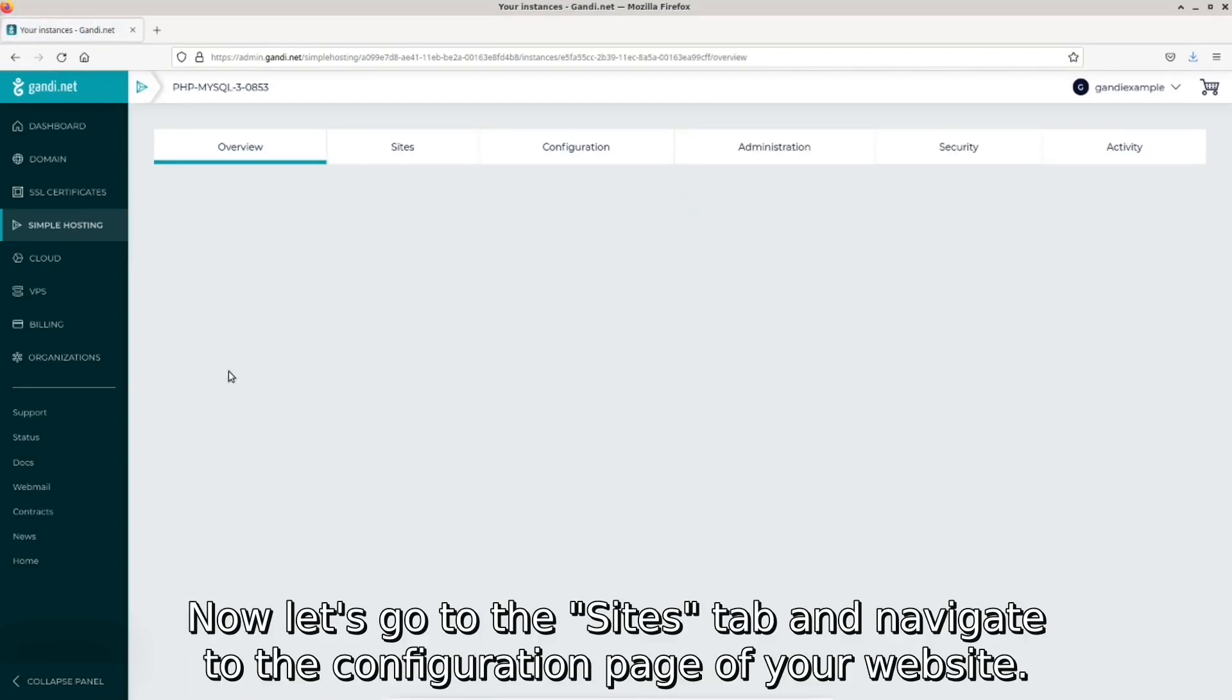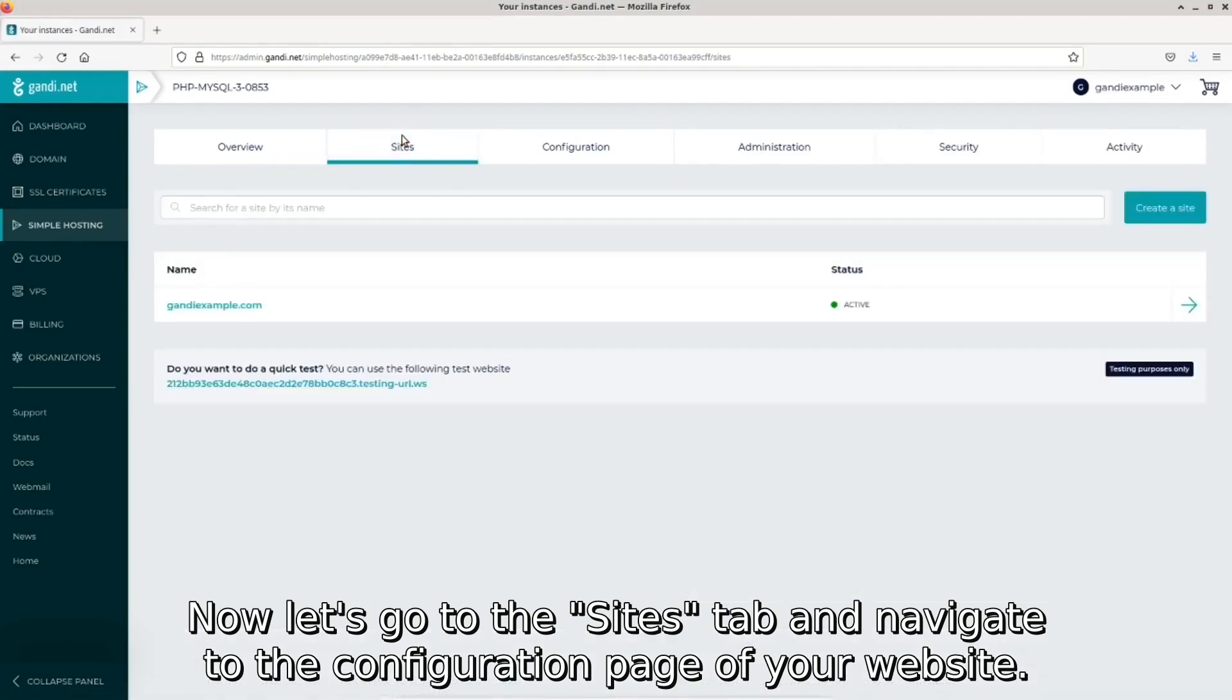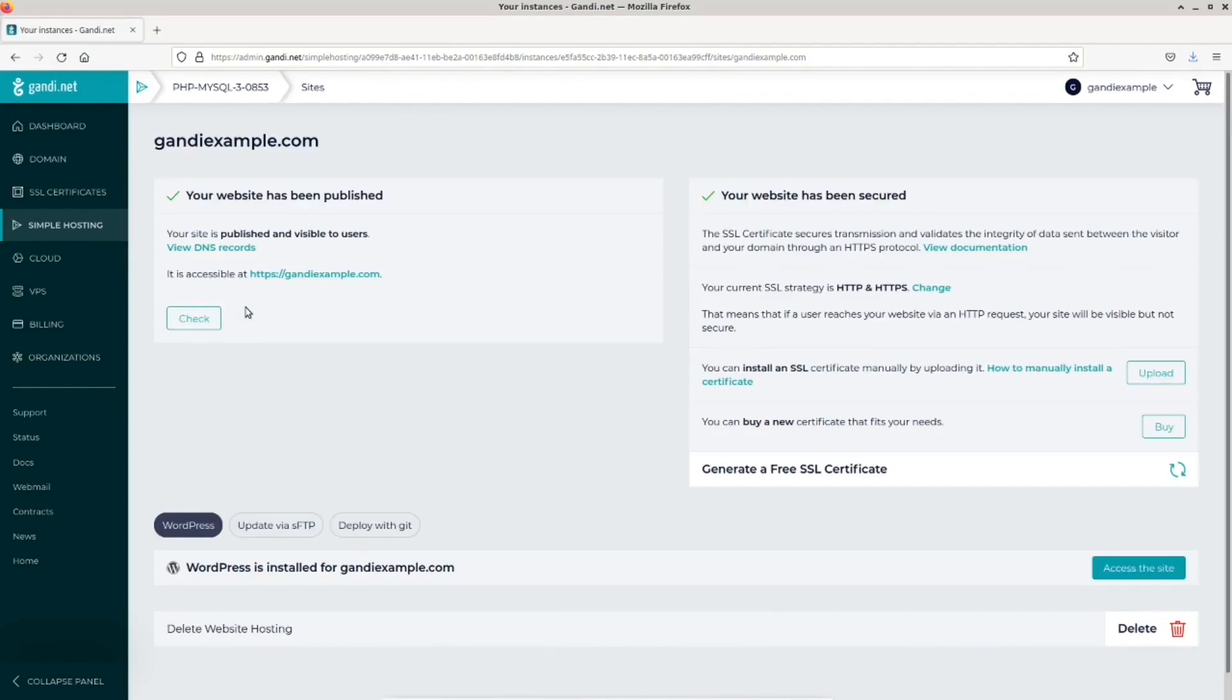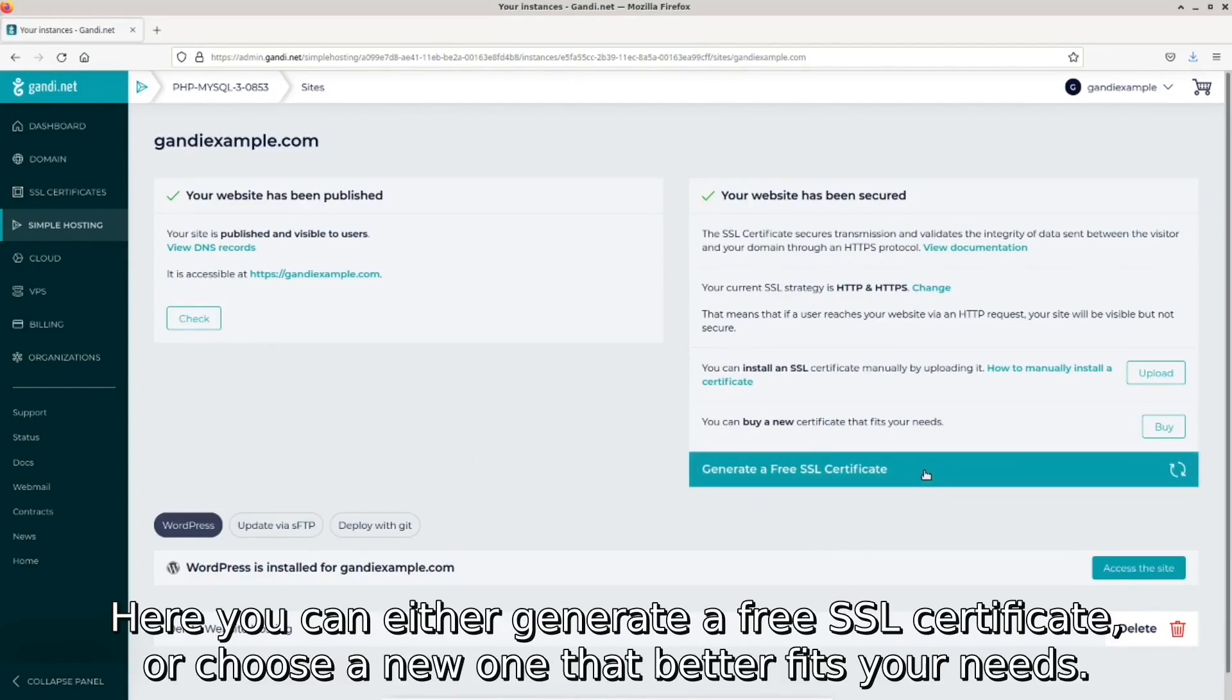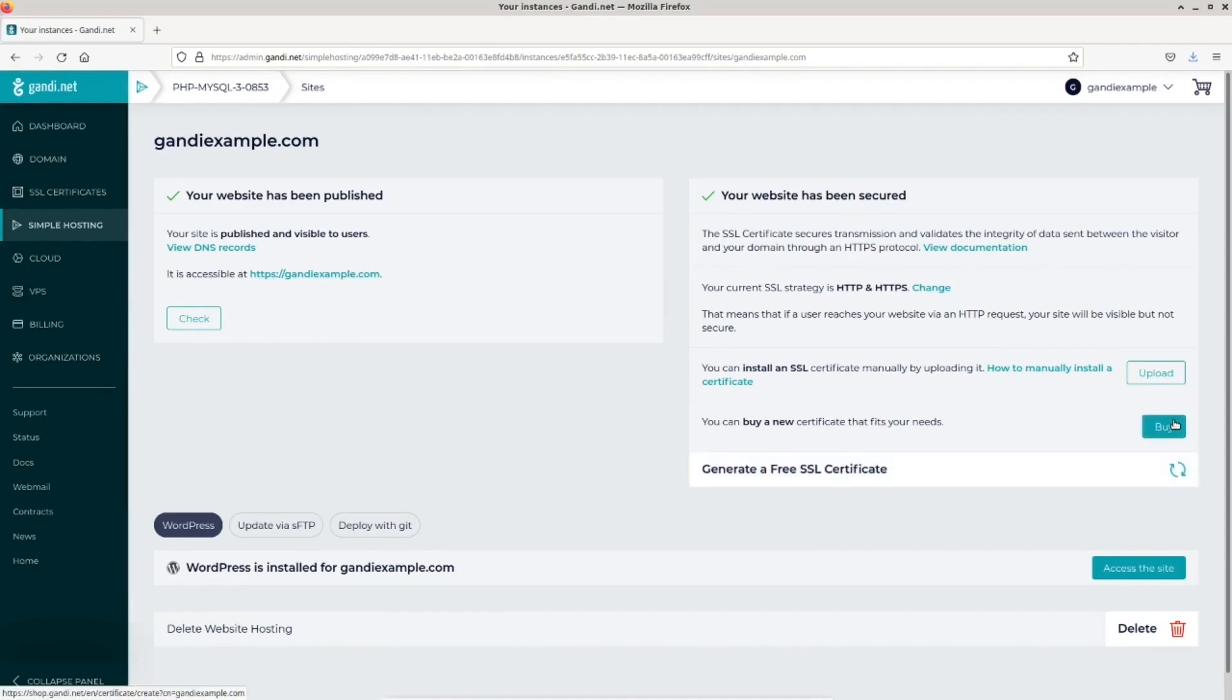Now let's go to the sites tab and navigate to the configuration page of your website. Here you can either generate a free SSL certificate or choose a new one that better fits your needs.